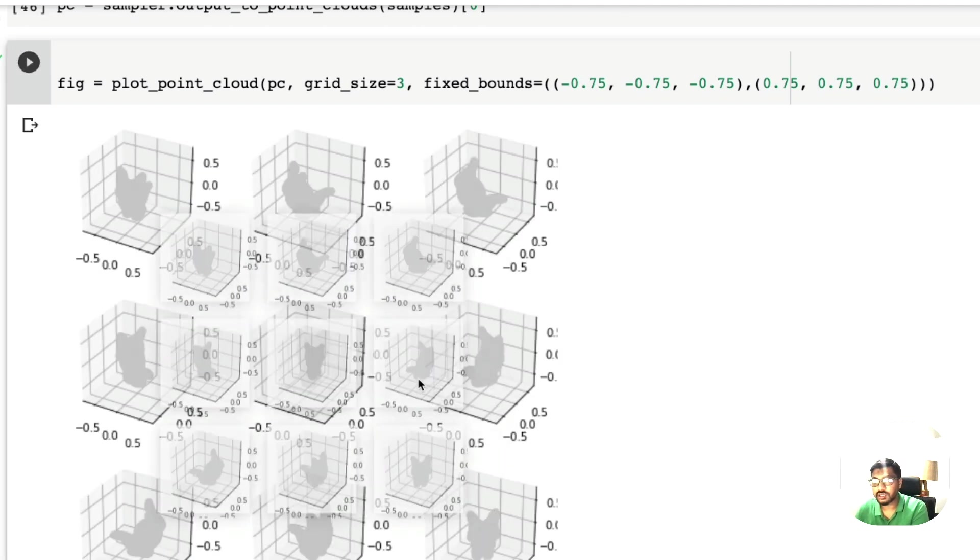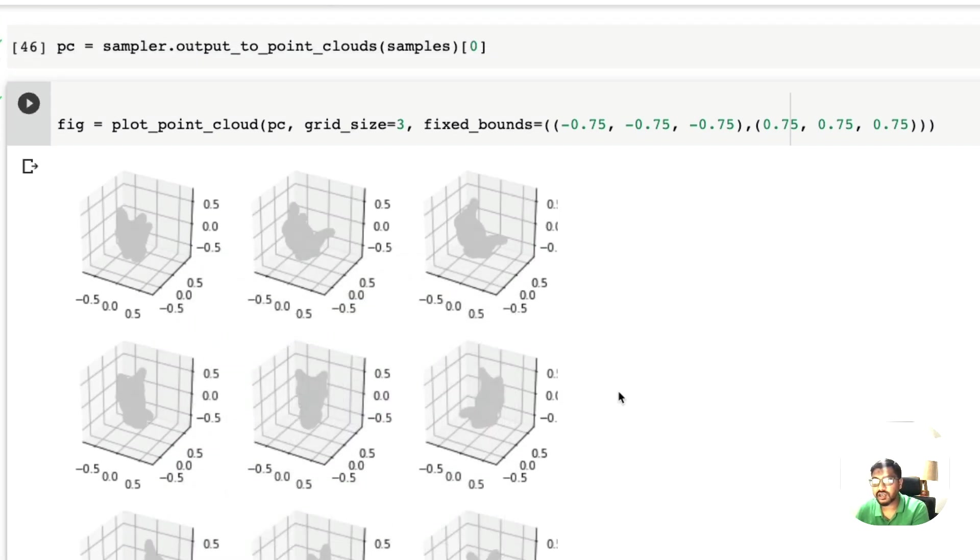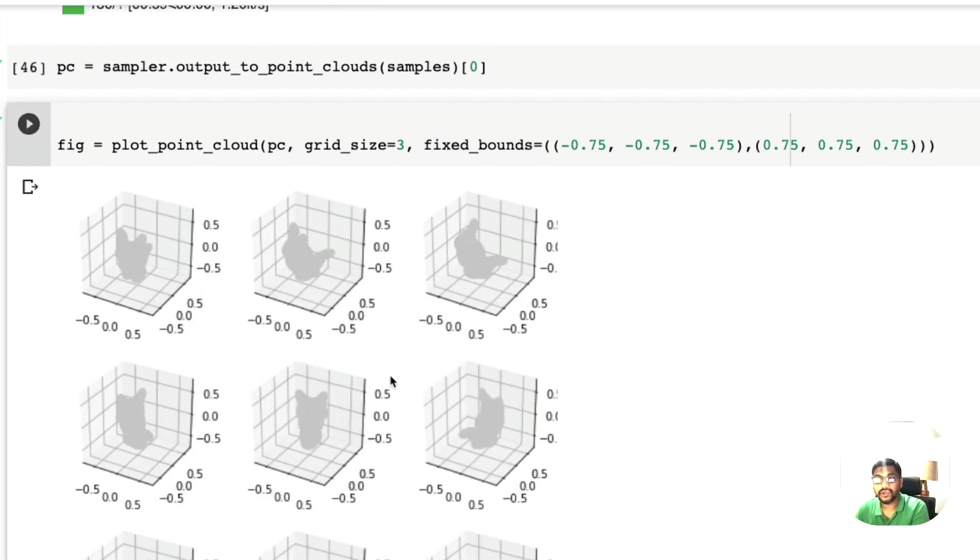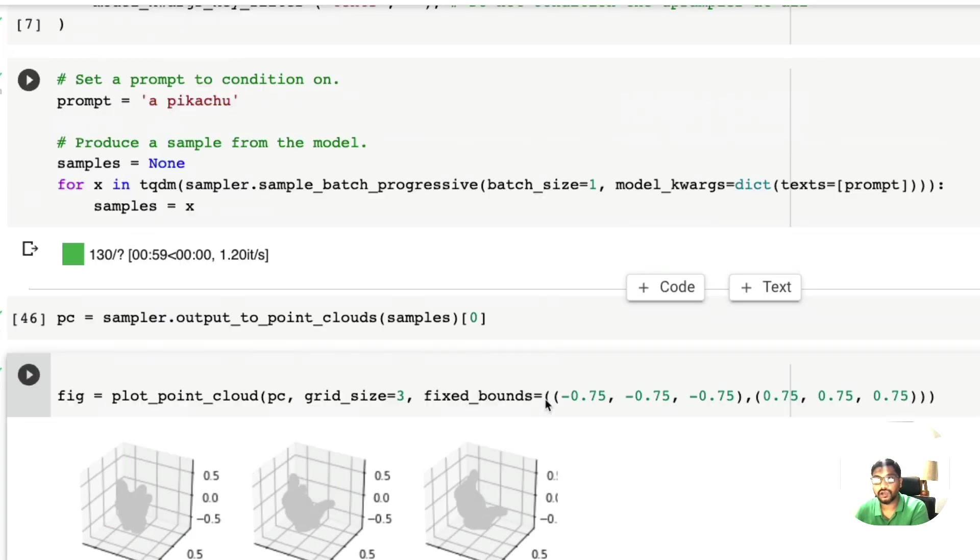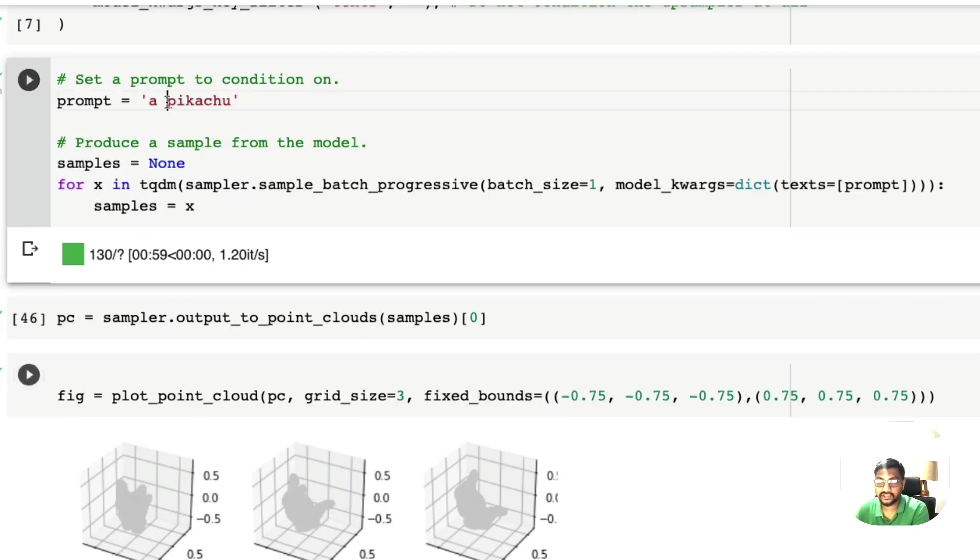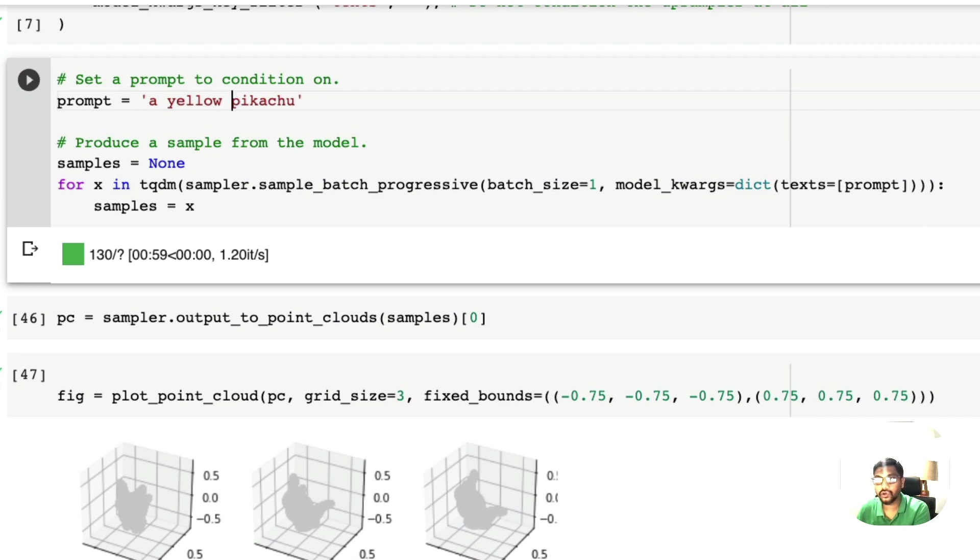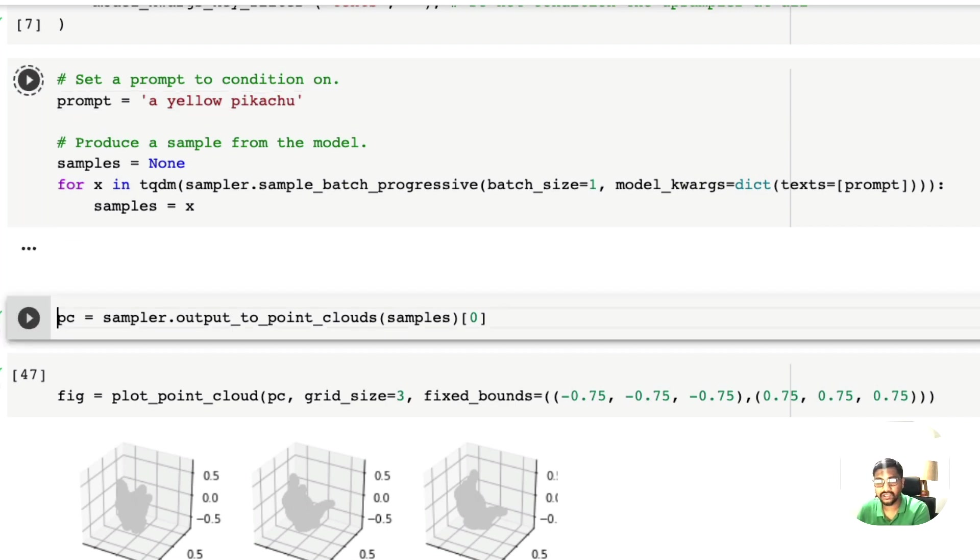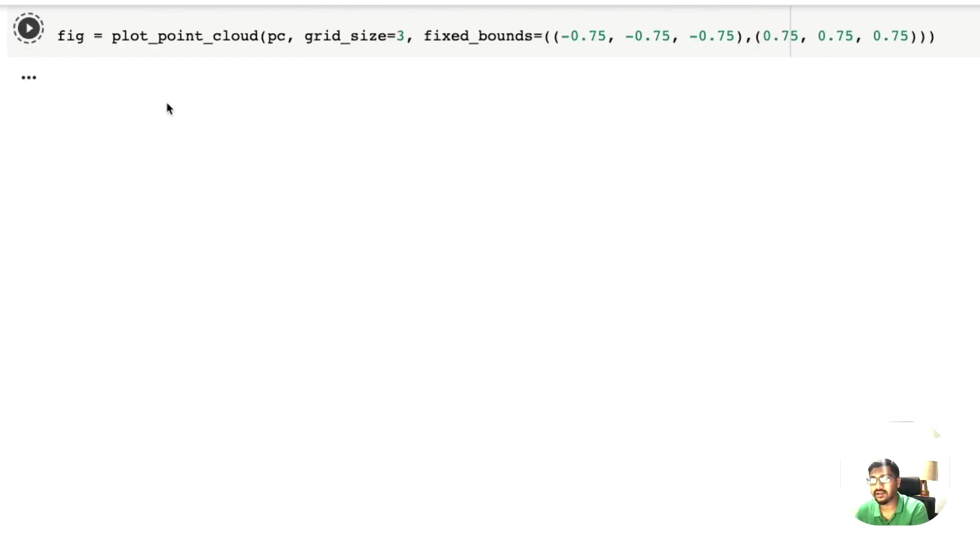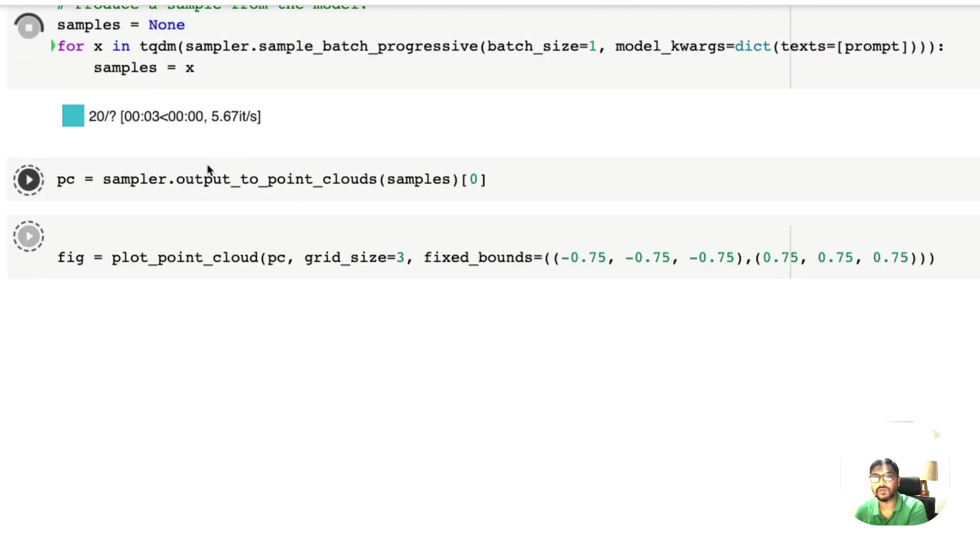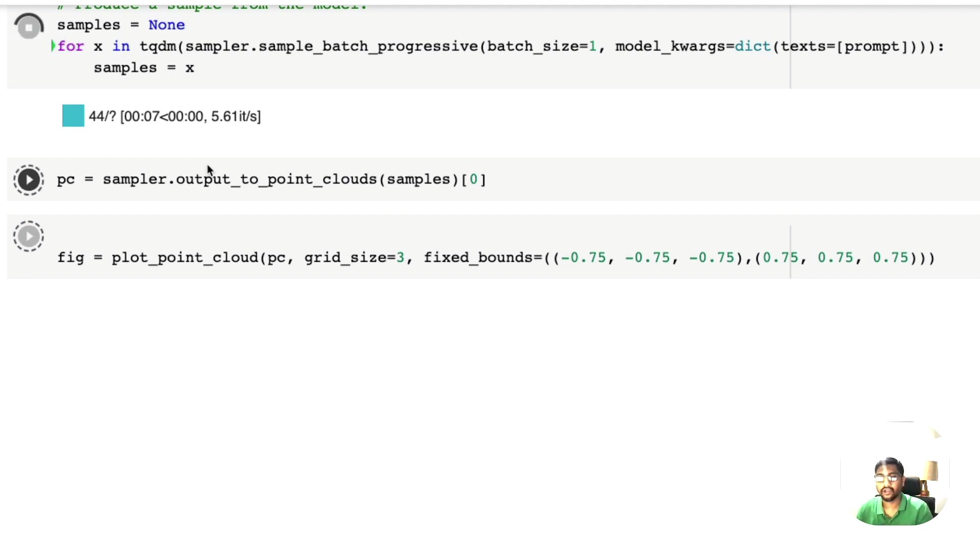So it has created Pikachu, but it has not given any color to Pikachu because we did not give color to Pikachu. That's a shame. So let me go ahead and say yellow Pikachu. Pikachu is yellow always anyways. So let me create that again and that will help us see Pikachu in yellow color.